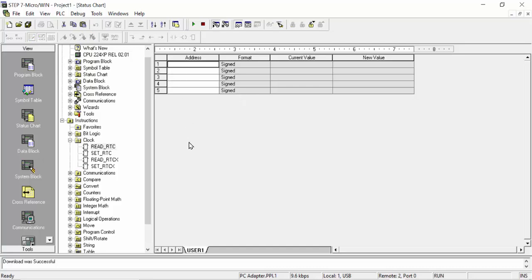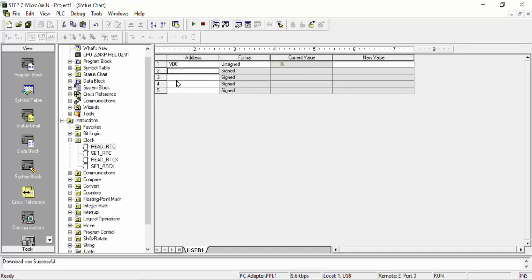To see this, go to the status page, click OK, and write which data register you are reading in the RTC command — VB0. Click enter and you can see the unsigned data value is 36, which is the current value showing.